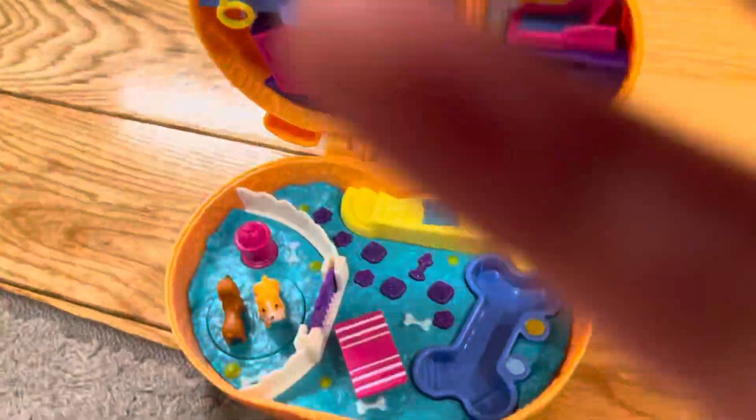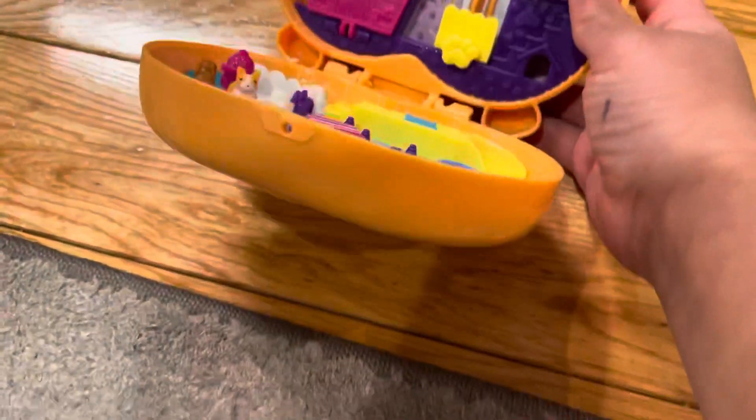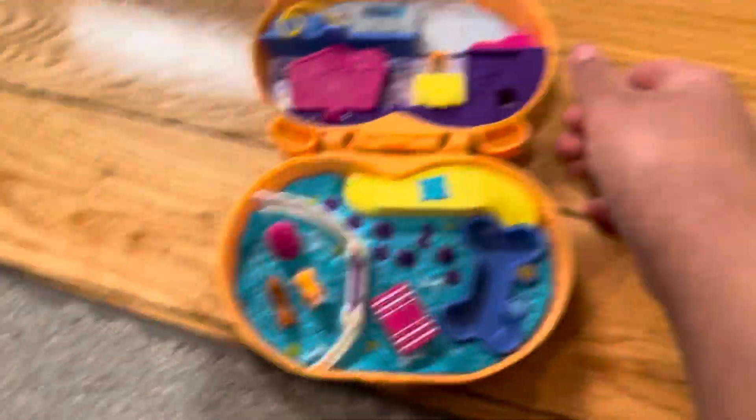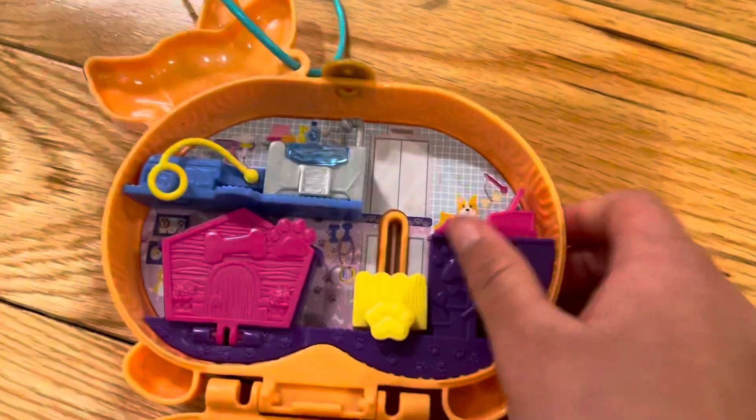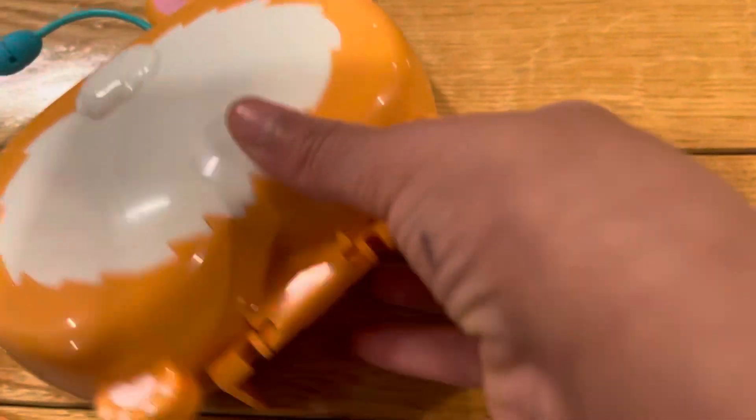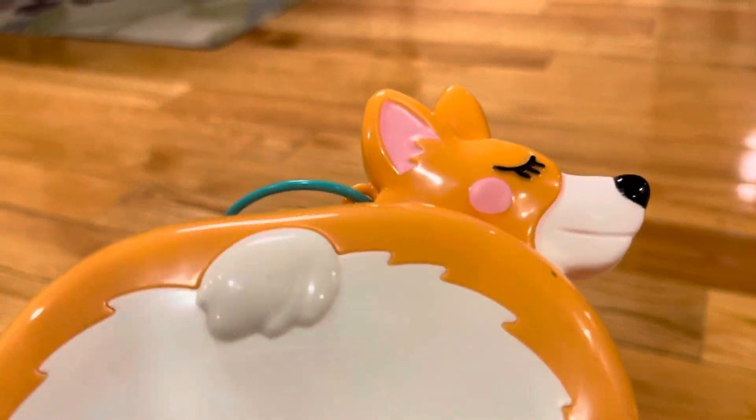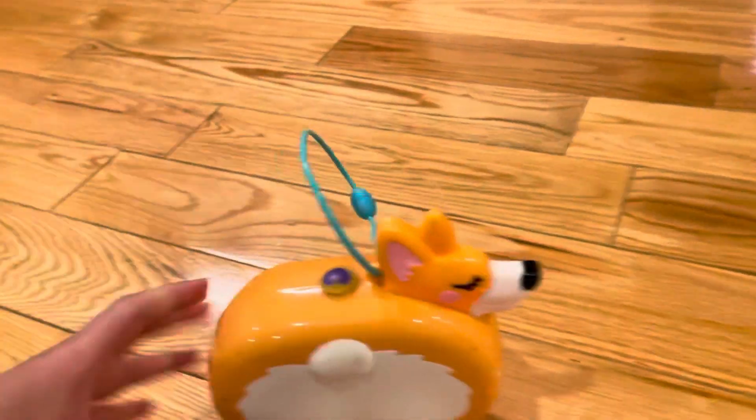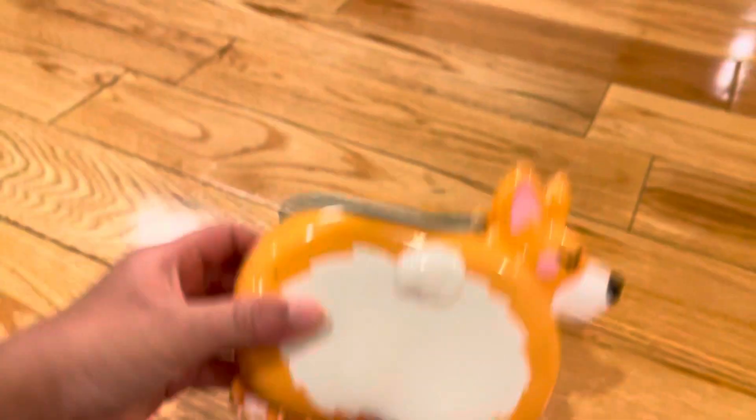So that's my compact and those are all what's actually in my compact. I hope you enjoyed my compact video. You can find these in Target and I also think you can find them in Walmart and of course Amazon. I think they are absolutely amazing and so fun to play with.